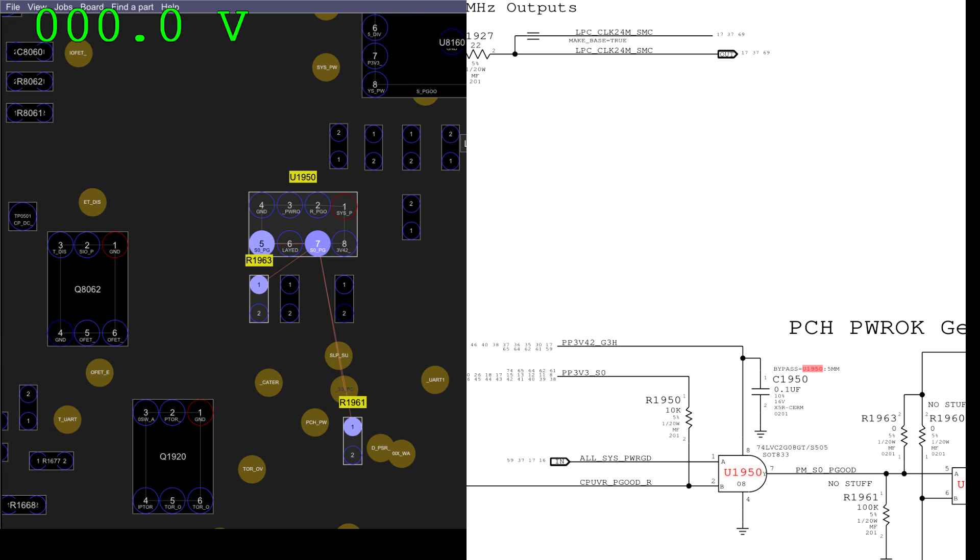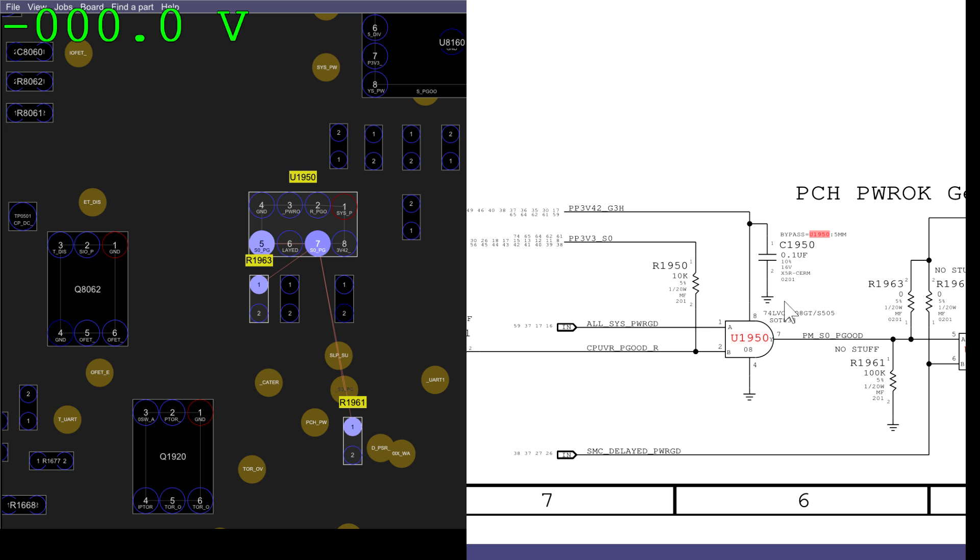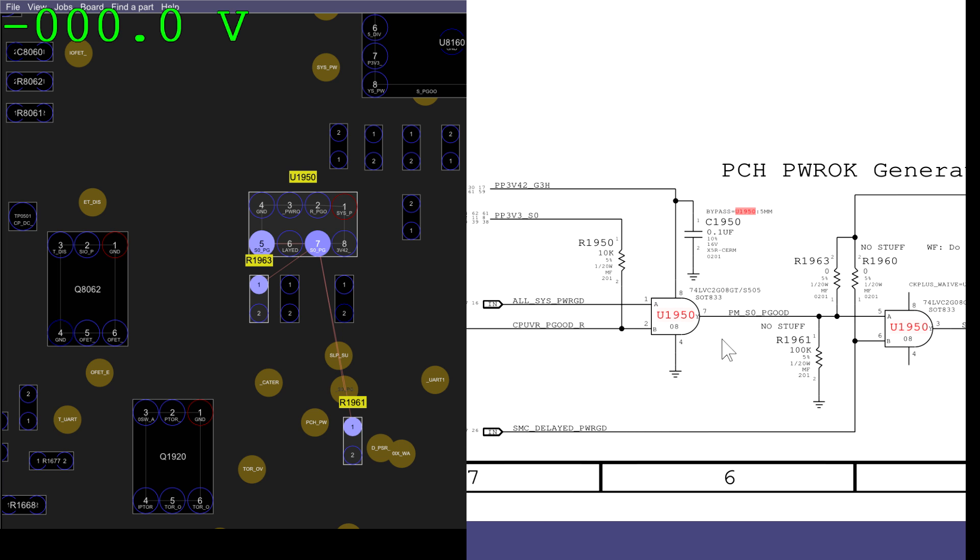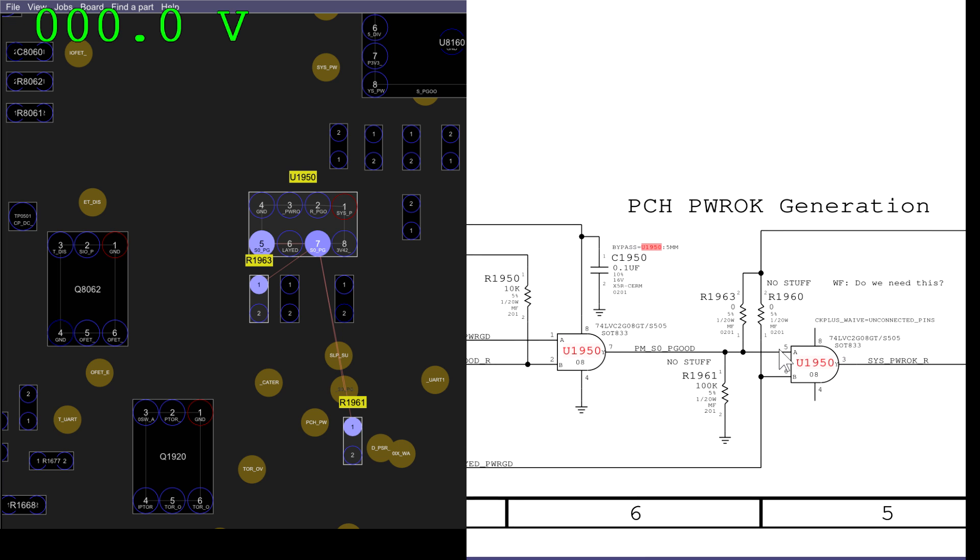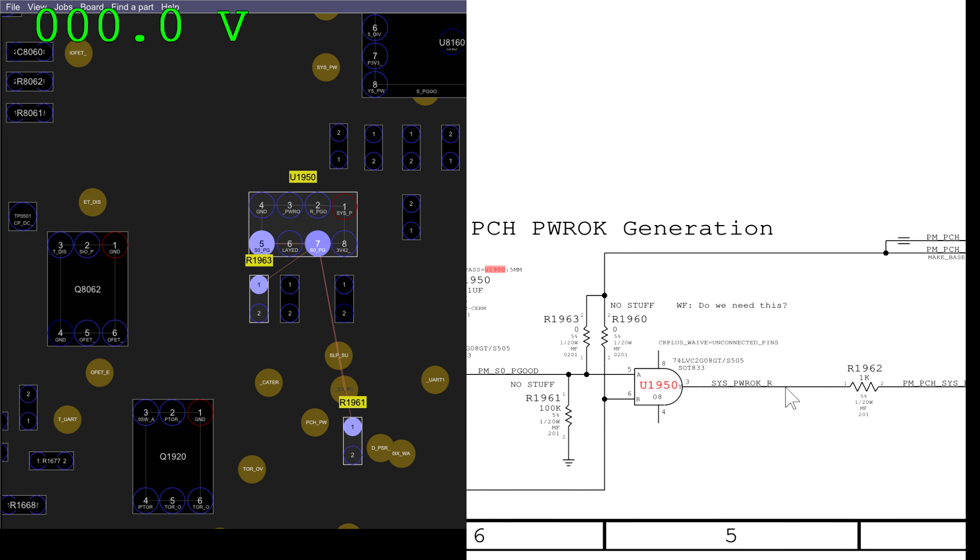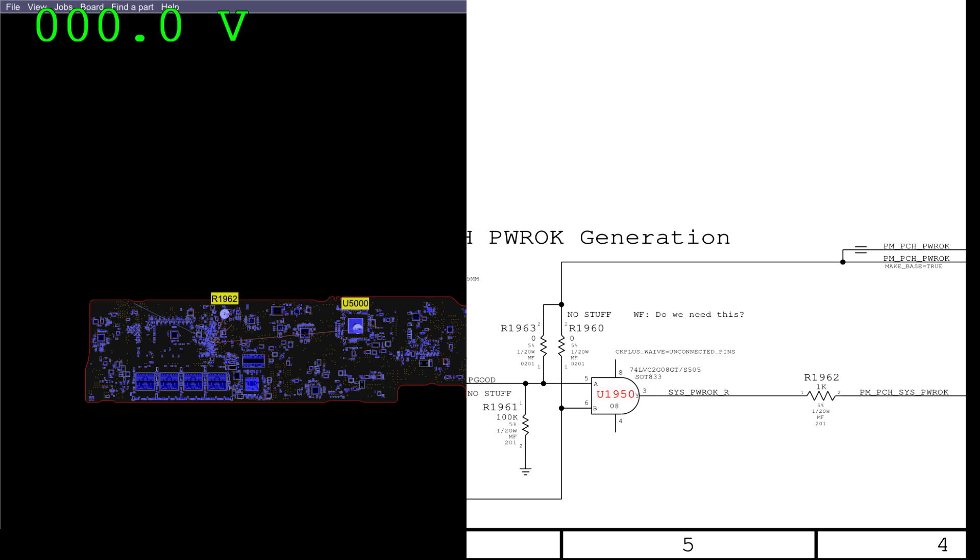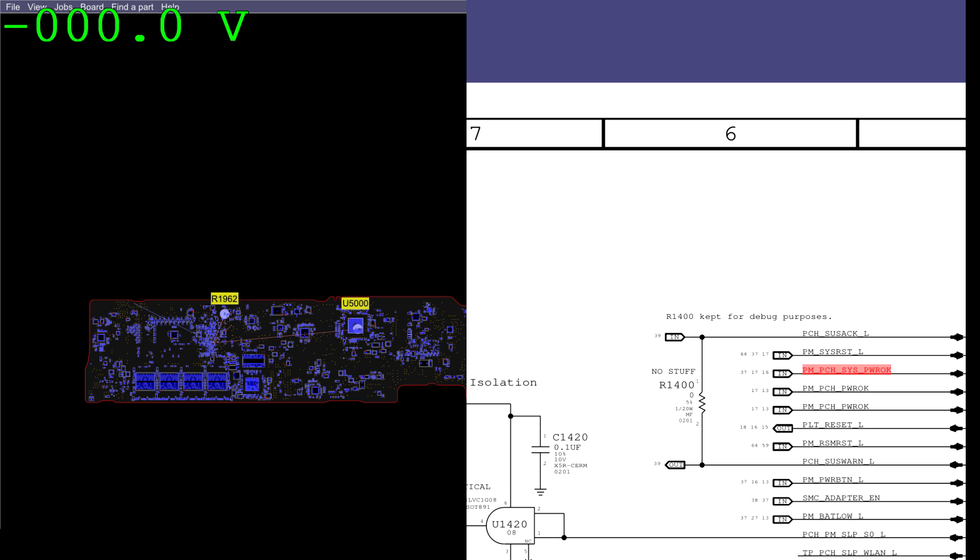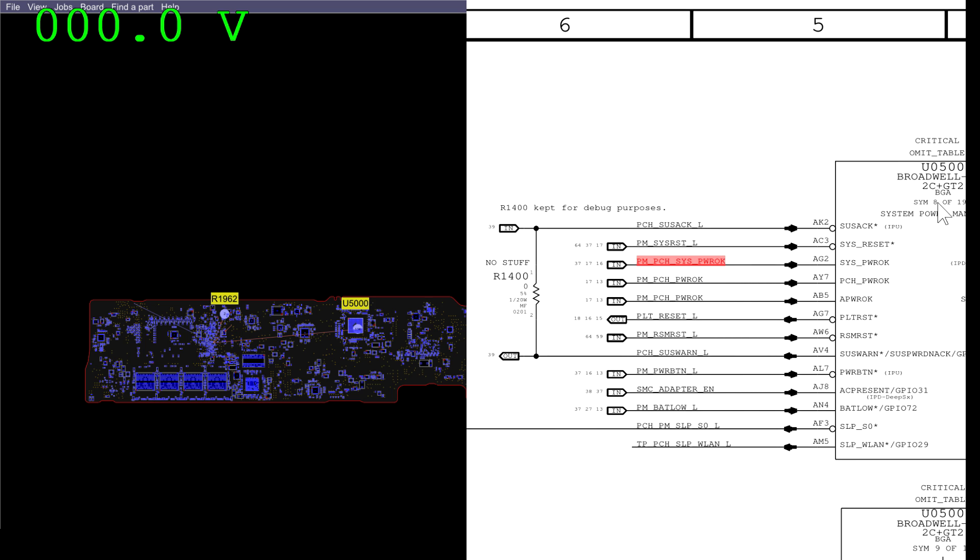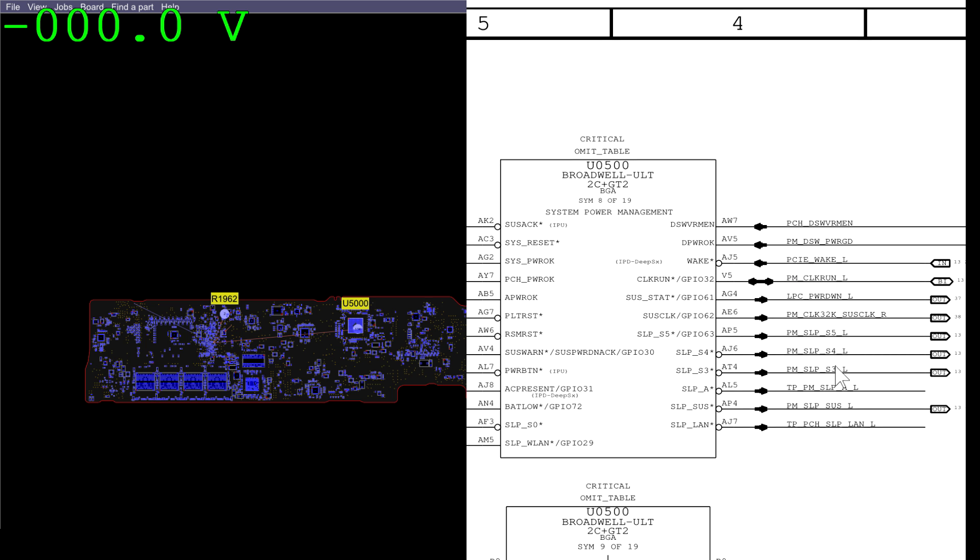U1950 is going to be two logic gates in one. This logic gate says, if all SIS power good and CPU VR power good are present, send out PMSOP good. And if PMSOP good are present and SMC delayed power good are present from the SMC, then allow SIS power OK to come out and go to the PCH. This signal is going to be needed. PMPCH power OK is important for many things. PMPCH power OK is going to be one of the signals in the PCH system power management section. And remember, we need all of the inputs in order to get all of the outputs. And one of the outputs on this side is PMSleep S4L.